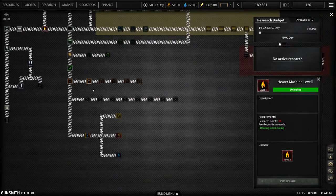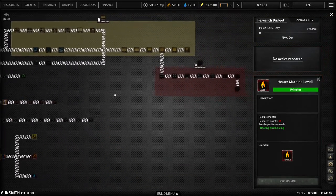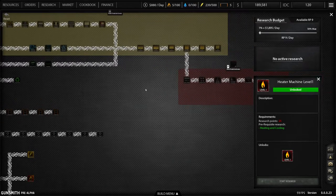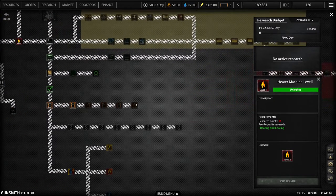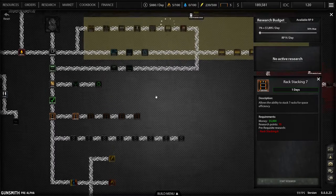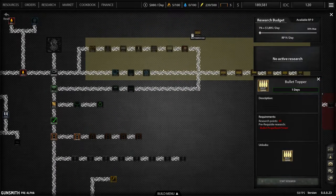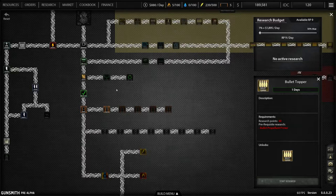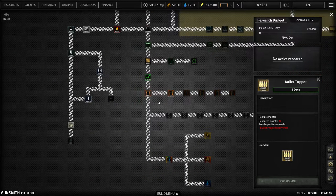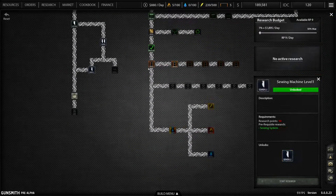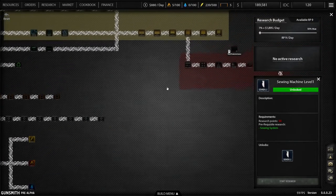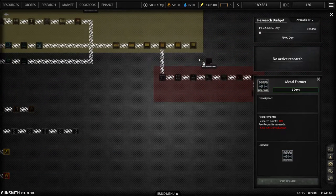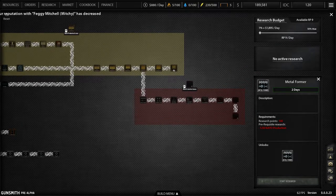But let's take a look at all the research. There's a pretty massive research tree. Again, this is pretty amazing, this is still early access alpha. But we can, resource racking, ammunition, weapons, we can increase our productivity, change our sewing levels, metal formers.